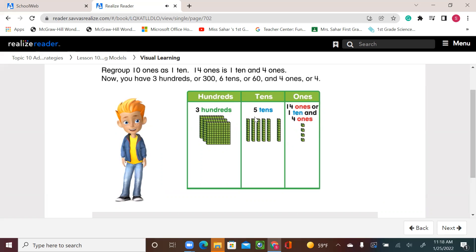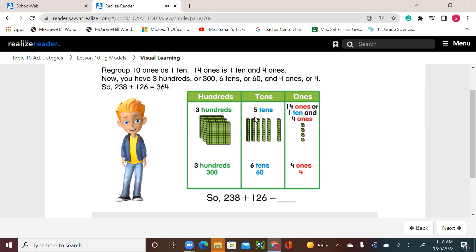Now you have 300, 6 tens or 60, and 4 ones or 4. So 238 plus 126 equals 364.